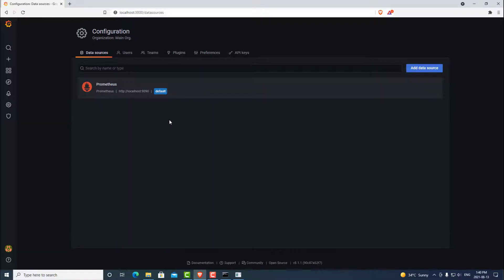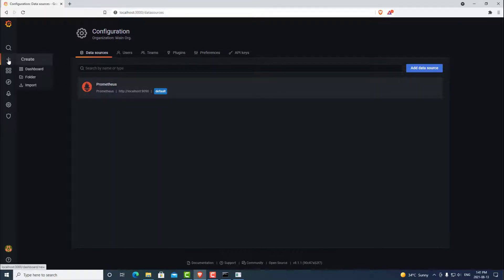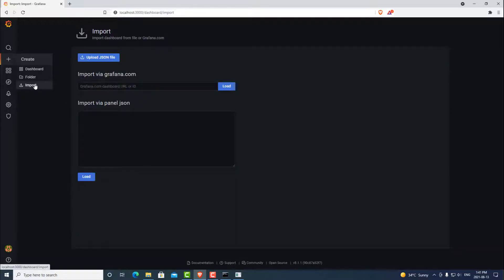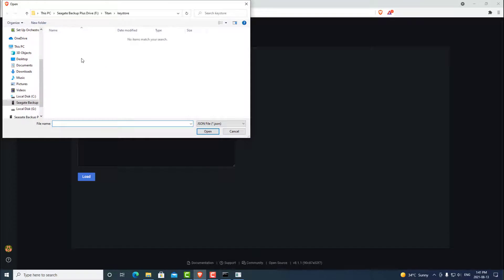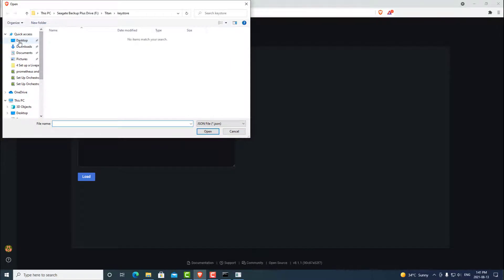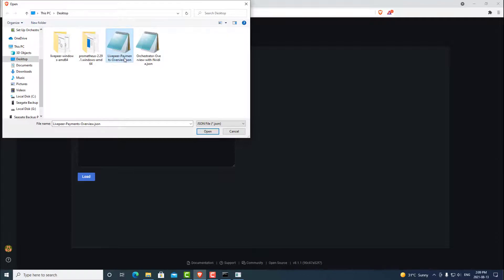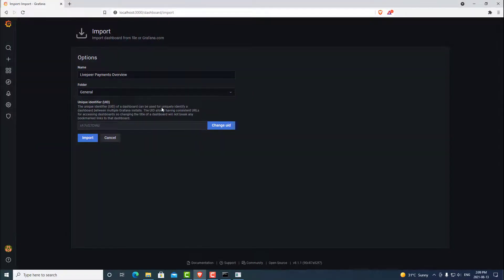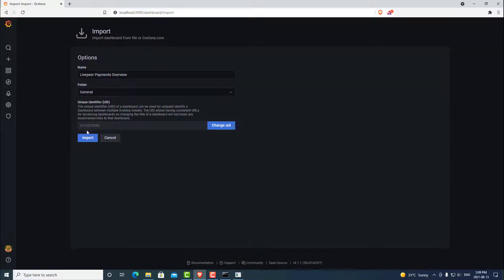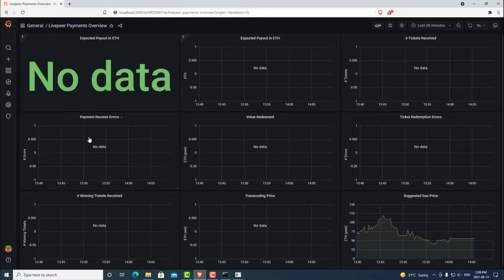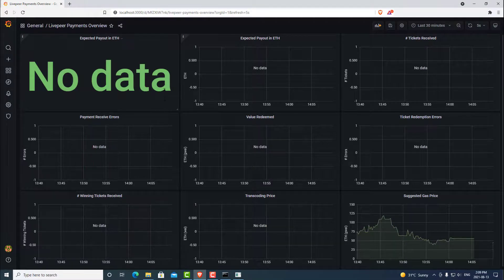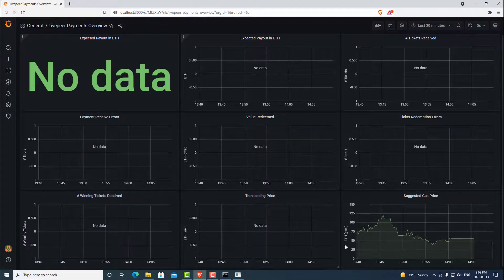Next, we are going to add LivePeer graphs that we had downloaded earlier. So we can go to the plus button and we can import a new graph. We can upload the JSON file that we had downloaded earlier. And that was located on our desktop. We will start with the LivePeer payments. We can go ahead and hit open. And you can see now that it is allowing us to import this graph. So we can click import. And you can see now that we have some data and this new graph is in here.